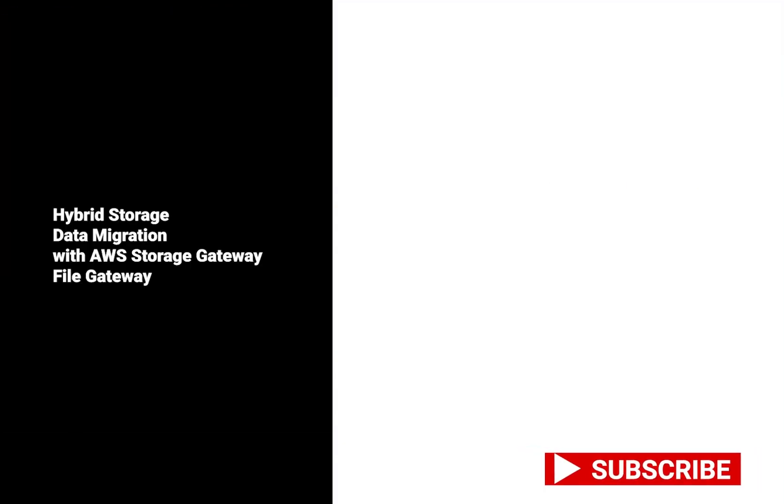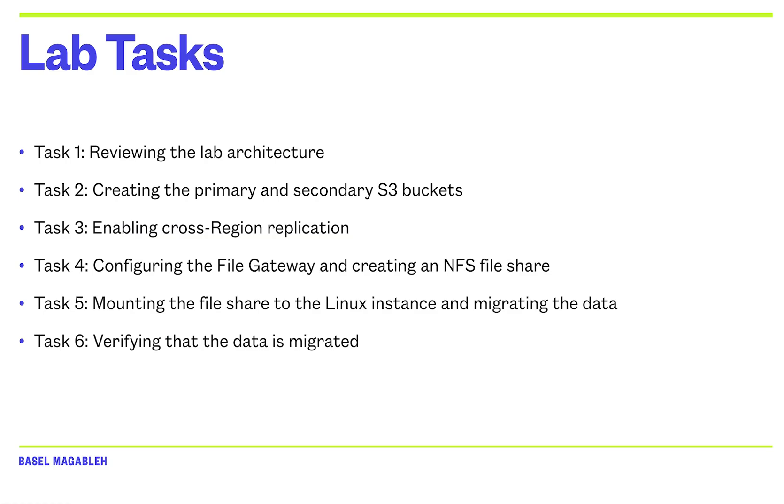Welcome back to another video about hybrid storage and data migration with AWS Storage Gateway. In this particular lab, we are going to review the lab architecture, create a primary and secondary S3 bucket, and enable cross-region replication. Then, we will configure a file gateway and create an NFS file share, mount the file share to the Linux instance and migrate the data, and verify that the data is successfully migrated.